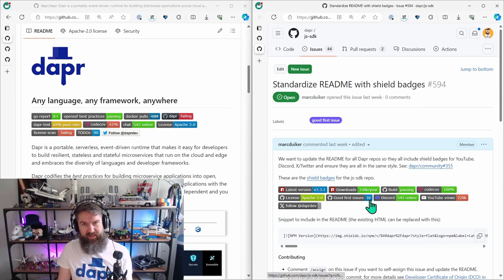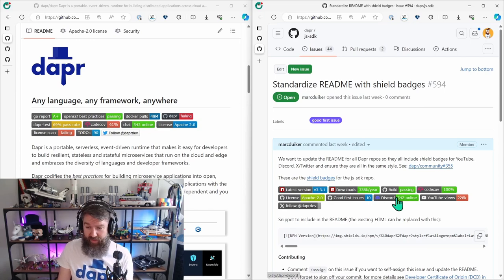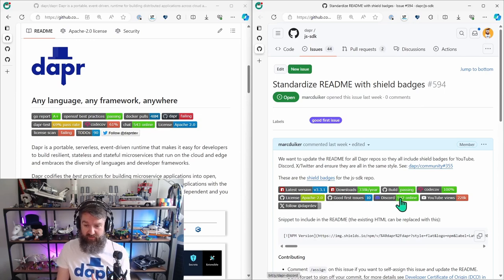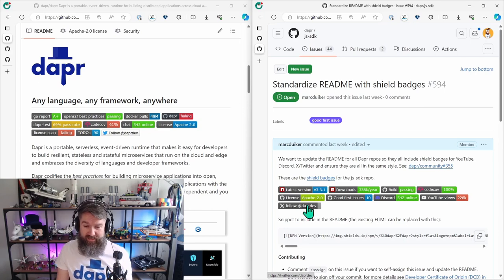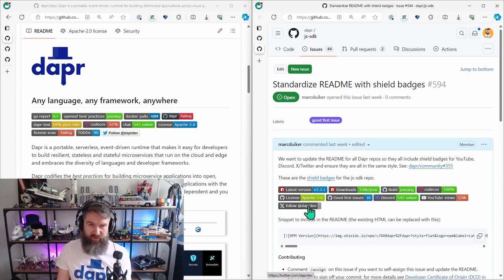And then it always ends with some badges that are the same for all of the repos that just link to our Discord server, our YouTube channel and the Twitter account. I'm not calling it X.